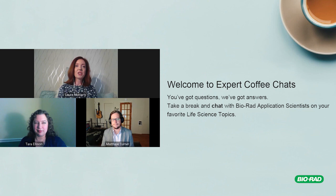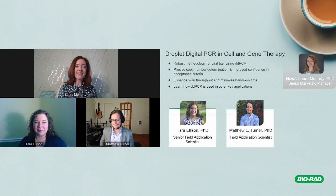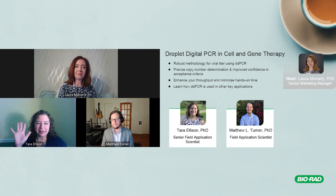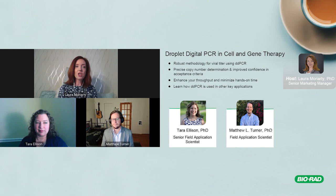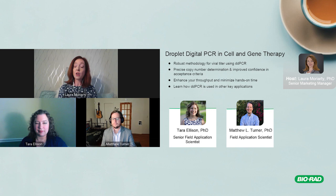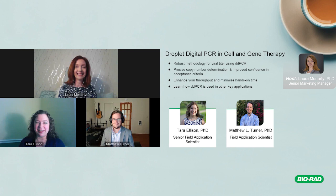Hello everybody and welcome to Coffee Chats with Experts. I'm your host Laura Moriarty and today we have the exciting topic of droplet digital PCR in cell and gene therapies. I'm very excited to welcome two panelists who are renowned experts in droplet digital PCR. First up I have Tara Ellison joining us from the east coast.